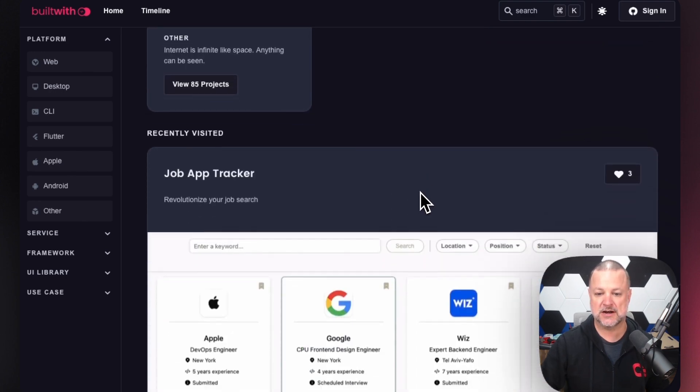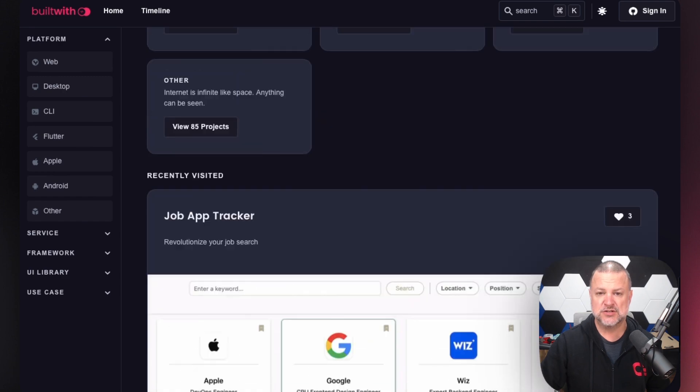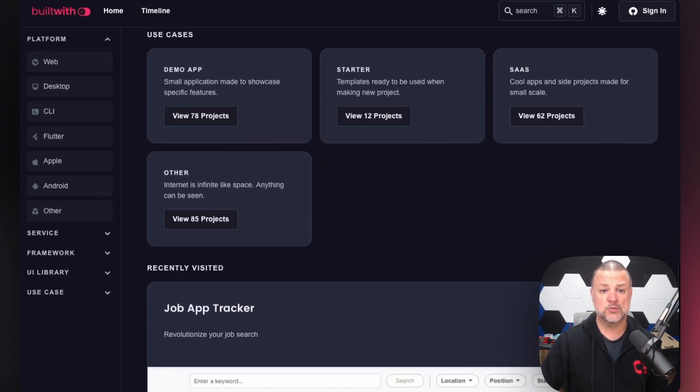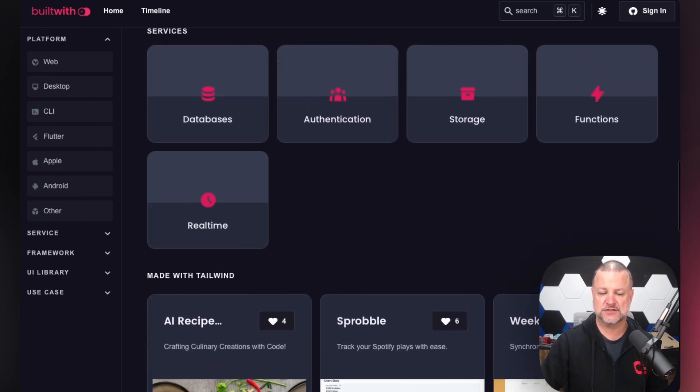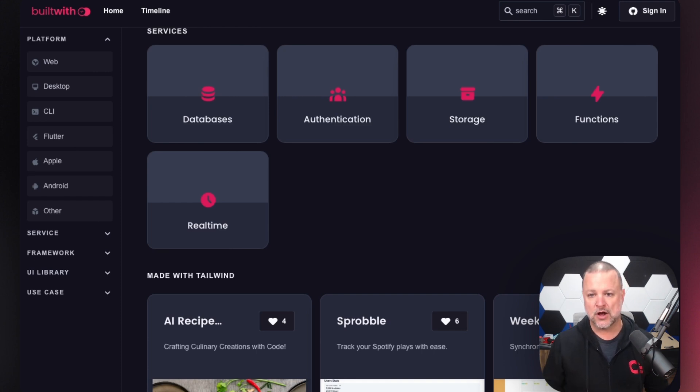We've also got applications like job trackers and so on. The options are really endless. With the ability to have serverless functions to extend the functionality of AppWrite, you can take your application even further.